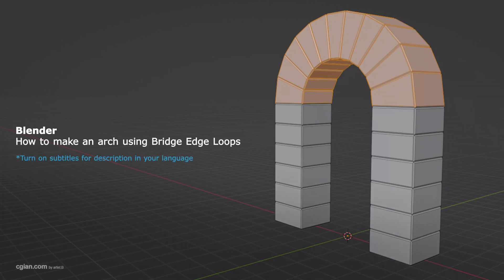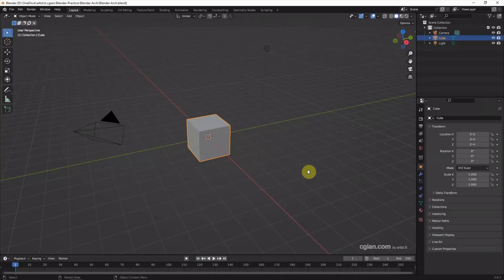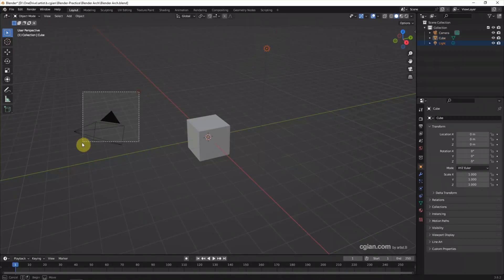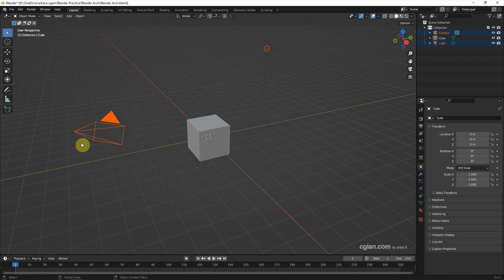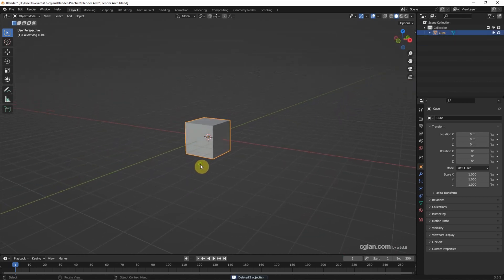Hello, this is a quick video to show how to make an arch in Blender. This is the default scene in Blender. I delete the default lights and default camera, and I will use this default cube to make an arch.